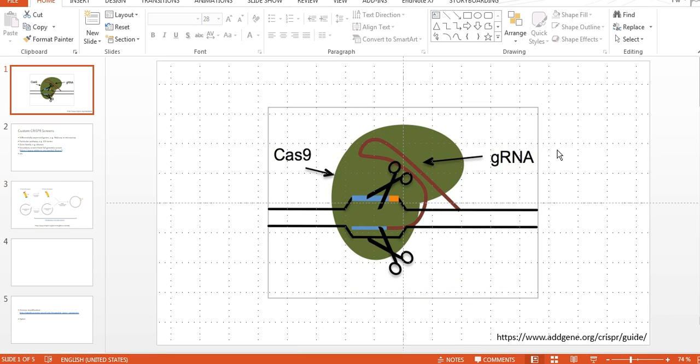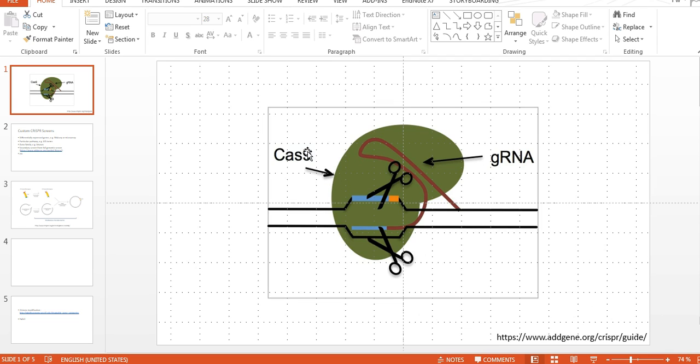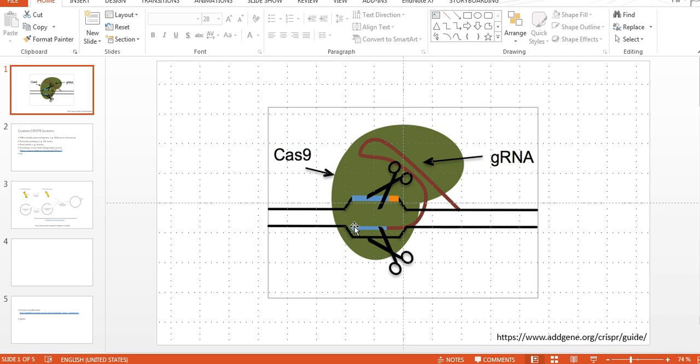CRISPR-Cas9 is something that you would use to modify genes typically, and it's a two component system in general. One being a guide RNA looking like this, another one being a Cas9 which is a nuclease which can cut DNA. Together this could then be used to cut the DNA in the cell, for example here, and the specificity is then mediated by the guide RNA to this part here that would bind to the genetic region.